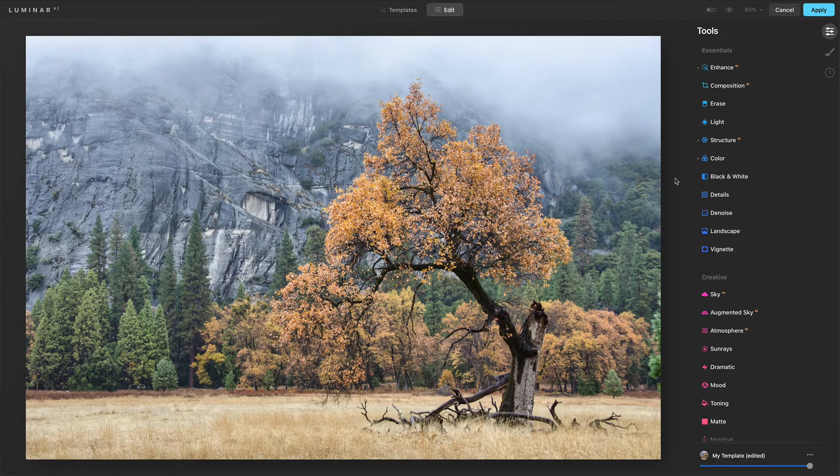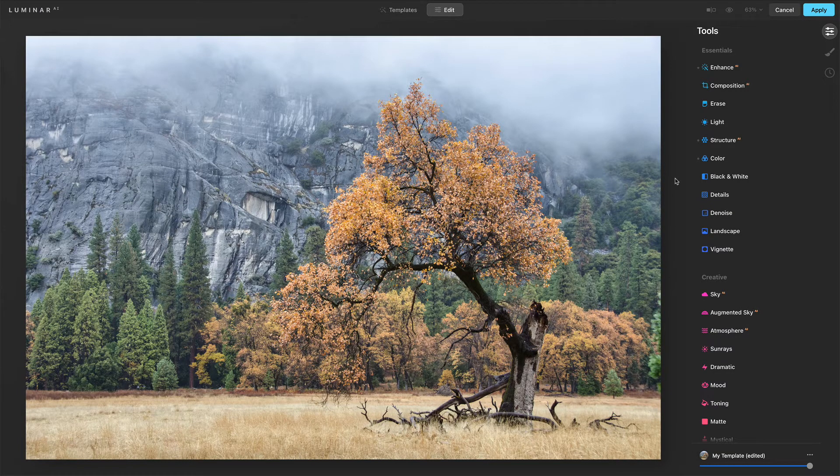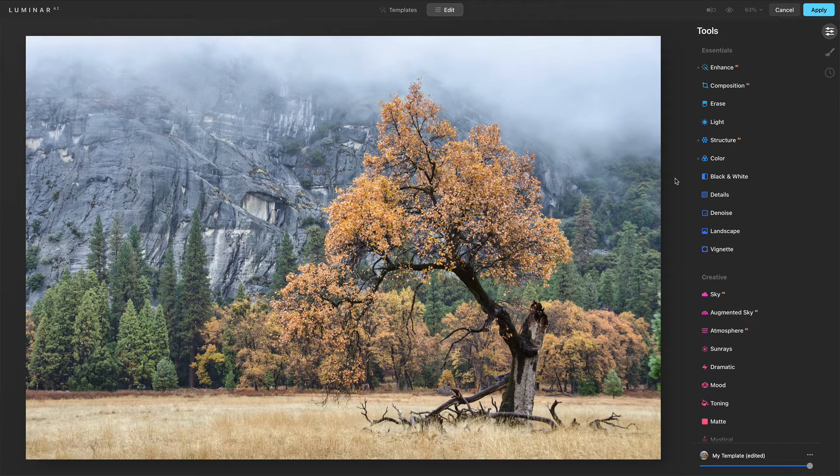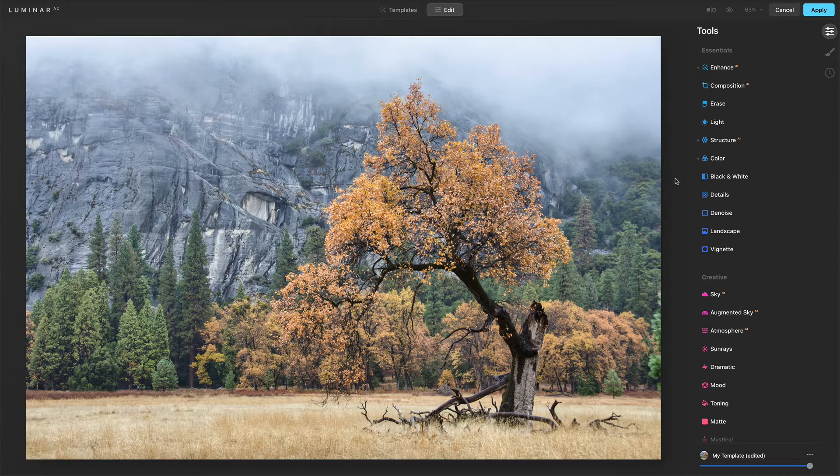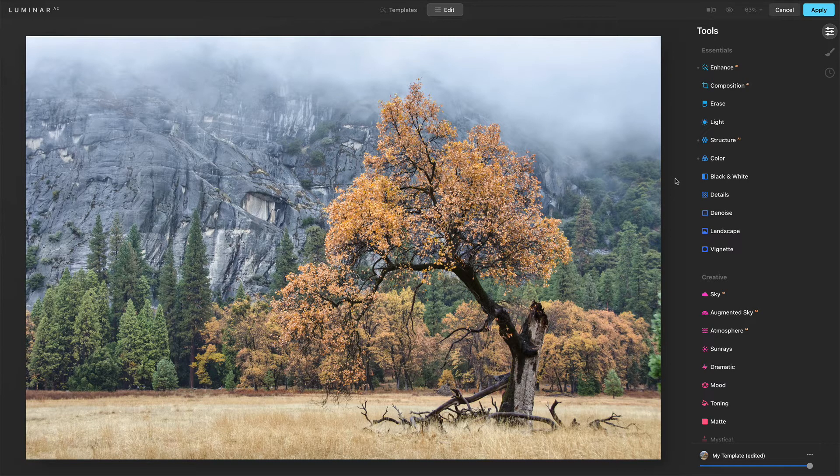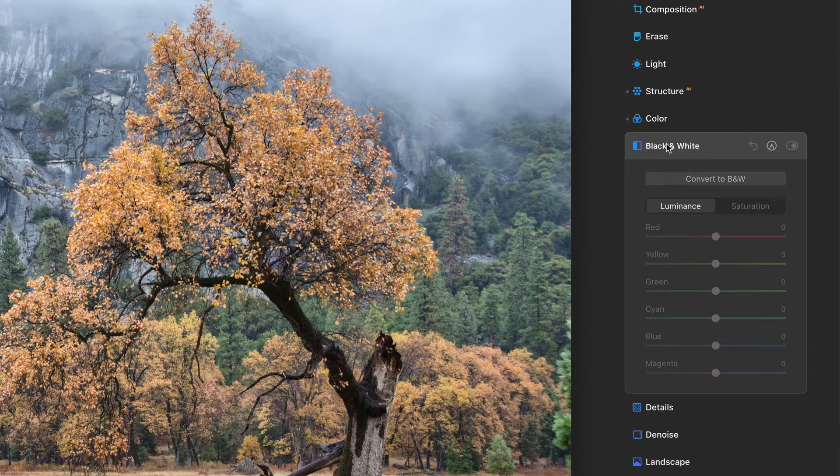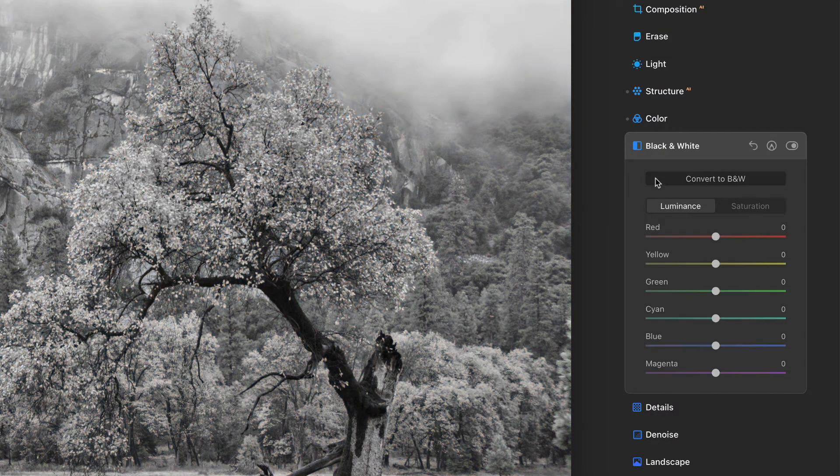This scene here has a relatively muted color palette and it's a good option for a black and white. There is some good contrast in the scene. There's a very dark tree trunk. There's that really bold granite in the background. So let's open up our black and white tool and first thing, convert to black and white.